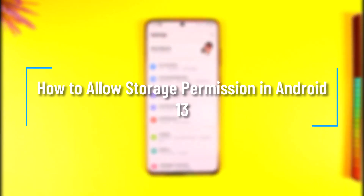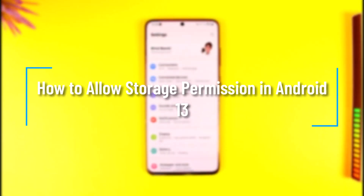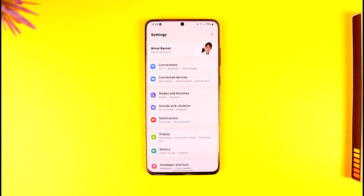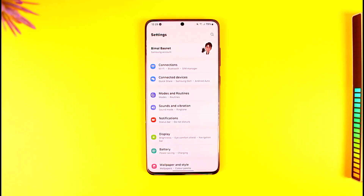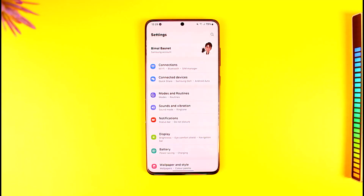How to allow storage permission in Android 13. Hey everyone, welcome back to our channel. In this video, I'm going to guide you on how you can allow the storage permission in Android 13, so make sure to watch the video till the end.